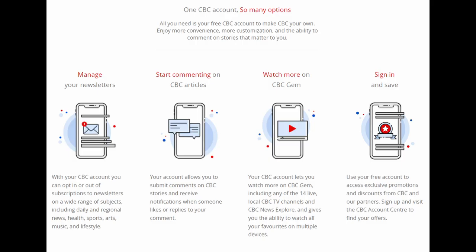Your CBC account will allow you to subscribe to CBC newsletters, comment on articles, personalize your CBC Gem experience, and more.